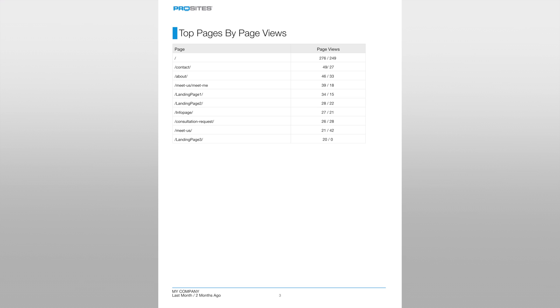In this table we see that the contact page has had more visits last month compared to two months ago. This means visitors are looking for the contact information for your office.